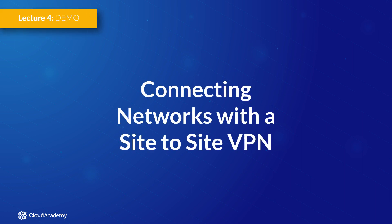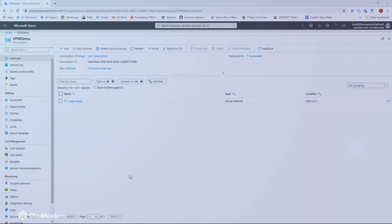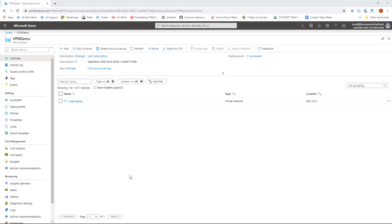Hello everyone and welcome back. In this demonstration I'm going to walk you through the process of creating a route-based site-to-site VPN connection. We're going to connect the vnet-azure virtual network to an on-prem network. The on-prem network has a public-facing VPN device with an IP address of 4.79.70.195, and on that VPN device a pre-shared key has been configured. I'll use that same pre-shared key when setting up the VPN in Azure.